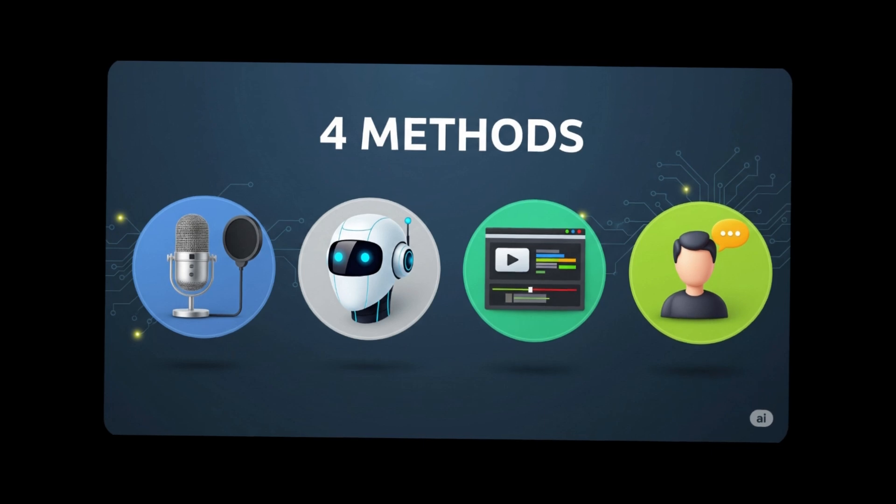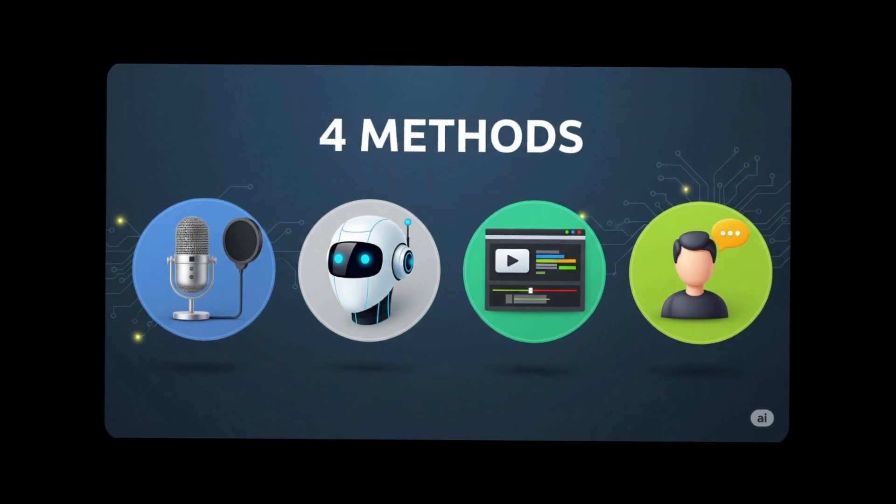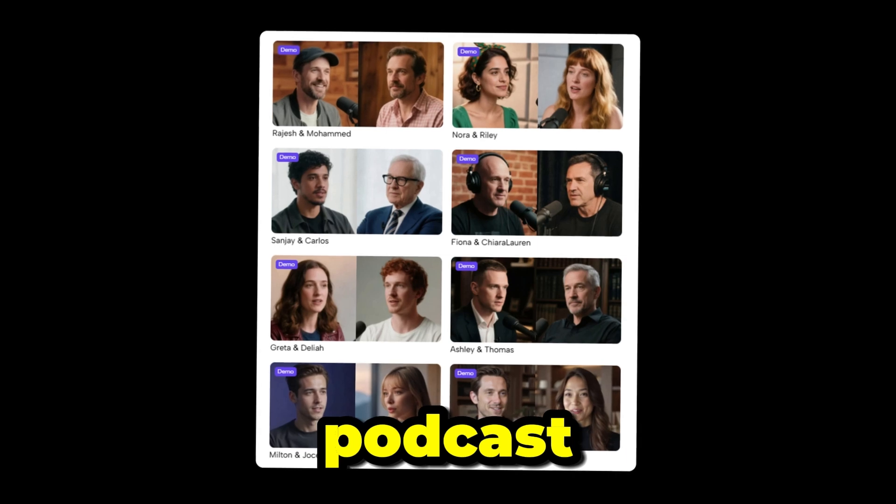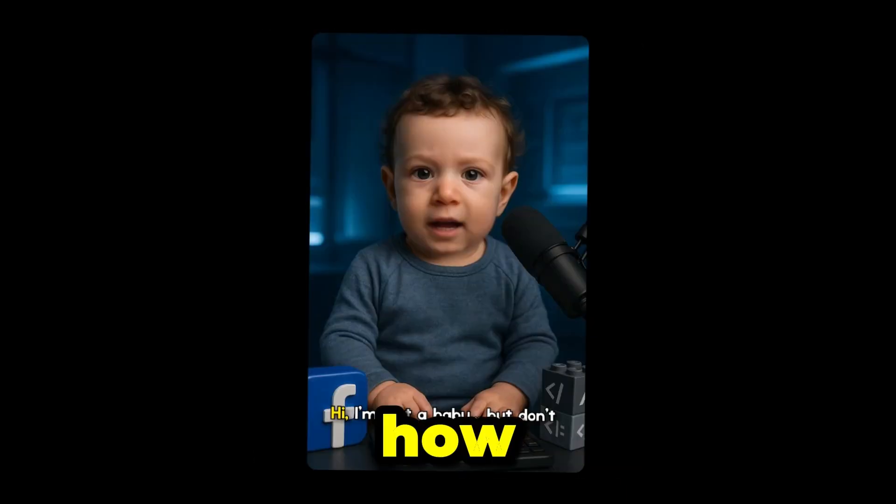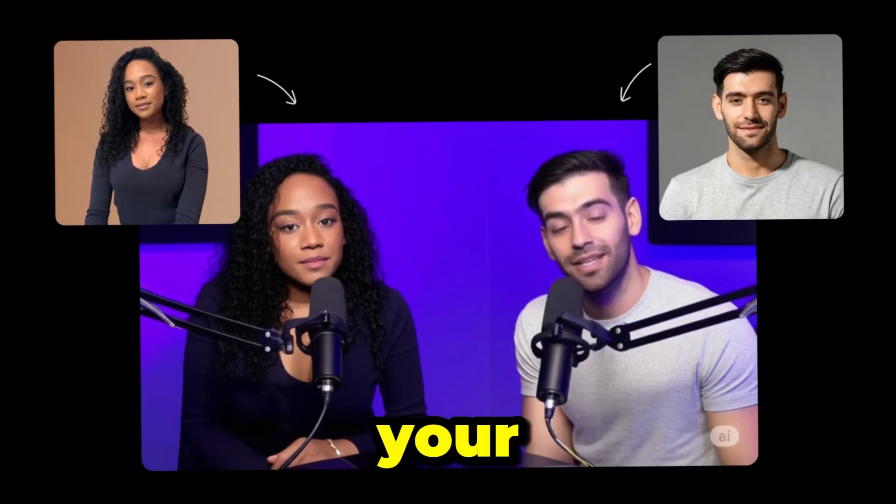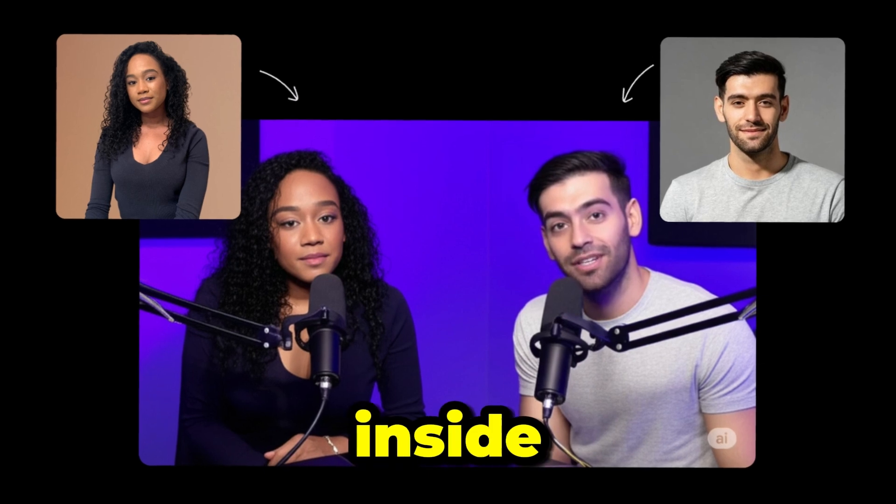I'll be covering four different methods in detail. On the video side, I'll also show you realistic podcast templates, how to create a baby podcast, and even how to use your own face inside a podcast. So make sure to stay tuned till the end.